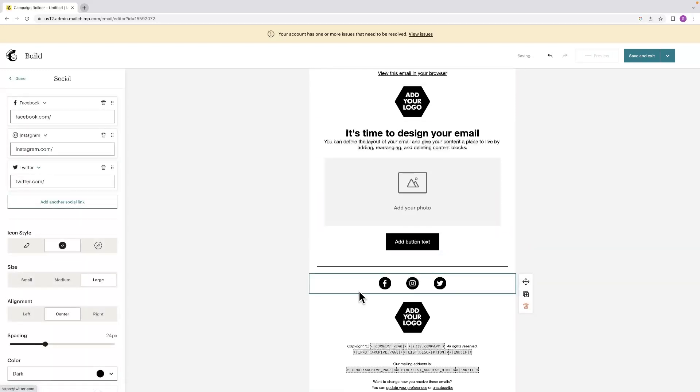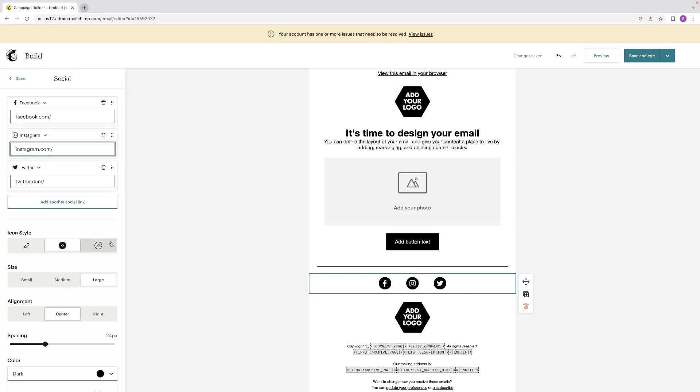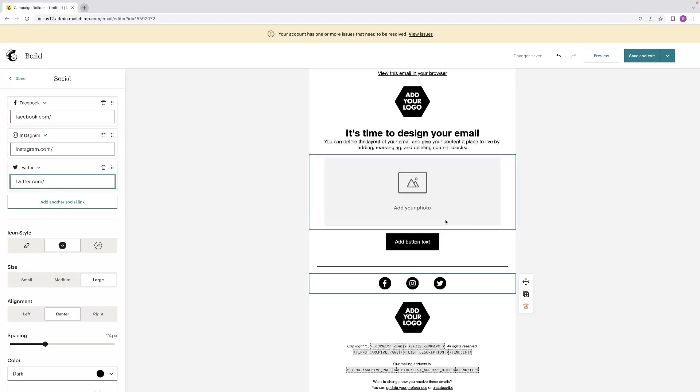And then you've got these little social media icons right down here at the bottom and you're able to input your social media links very easily there. So everything's very easy. Everything's very intuitive. Looks very similar to a mobile app and it's very simple to use.